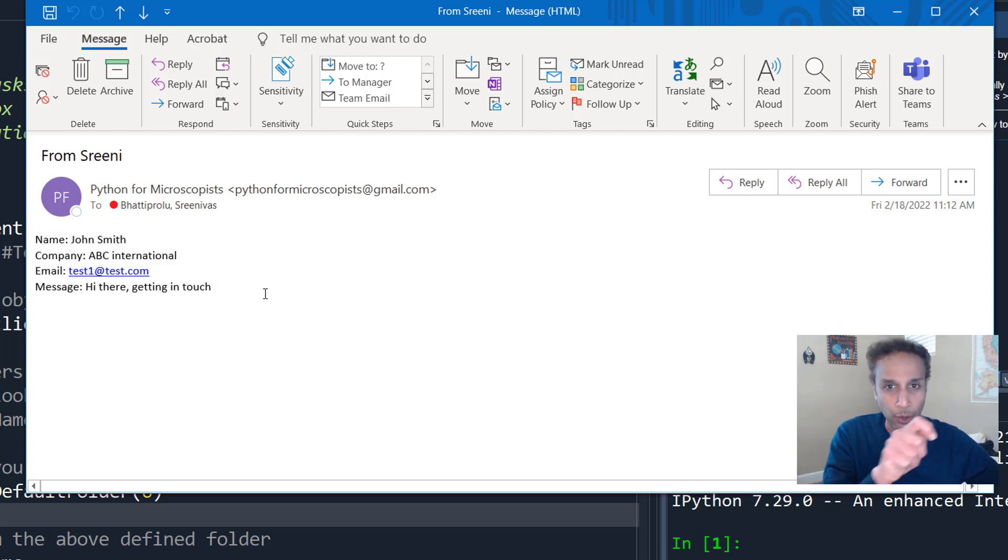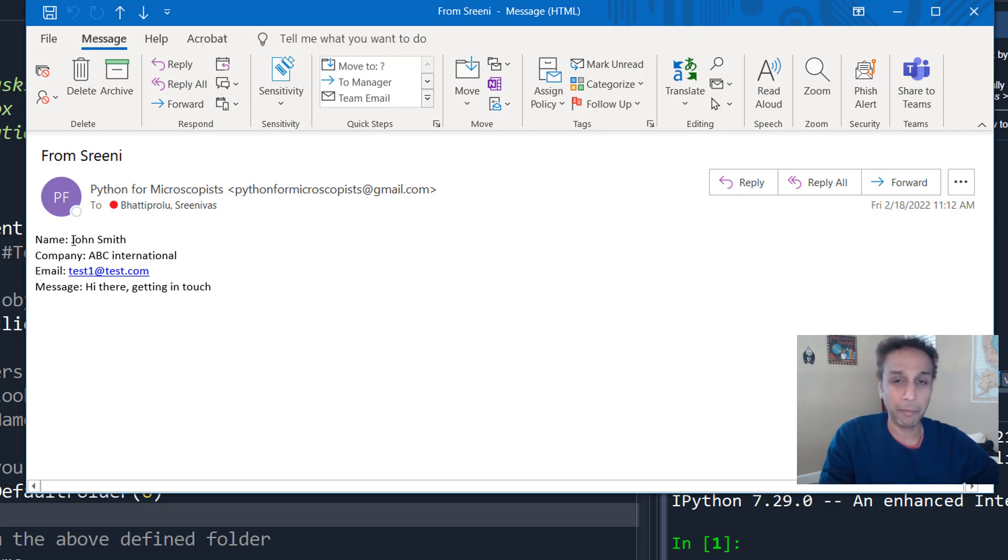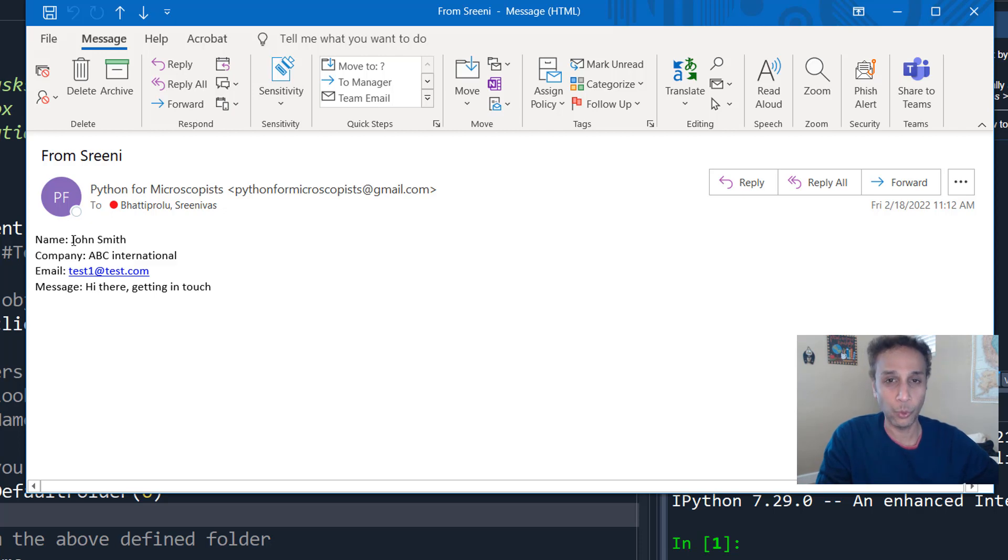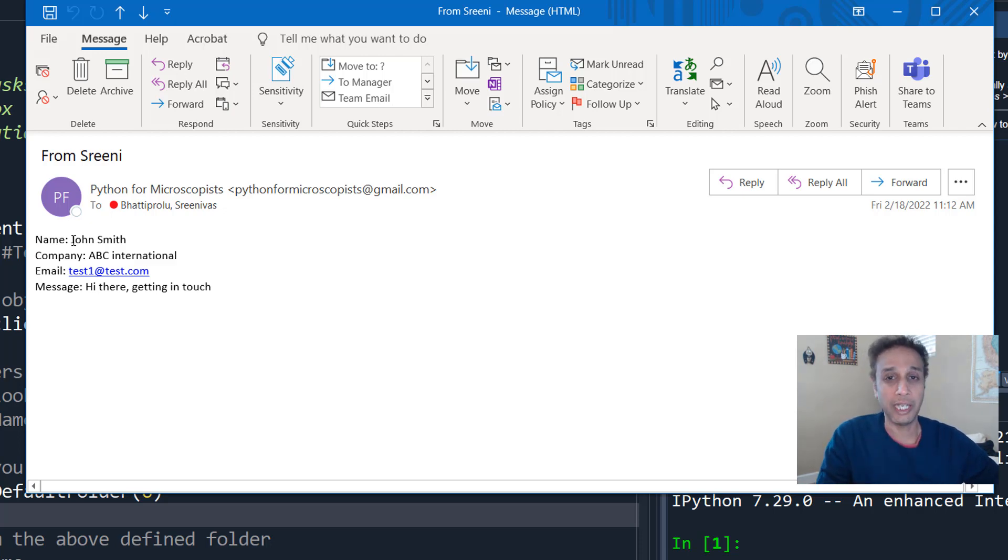I can just go to individual email, copy the name, and then place it in an Excel sheet and all that. So I have to extract in an automated way. And that is exactly the focus of the next 10 minutes or so.